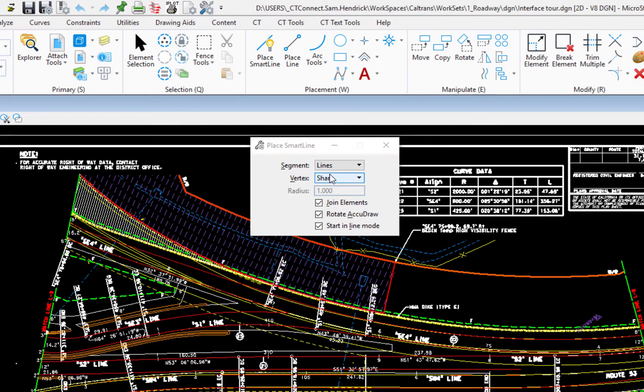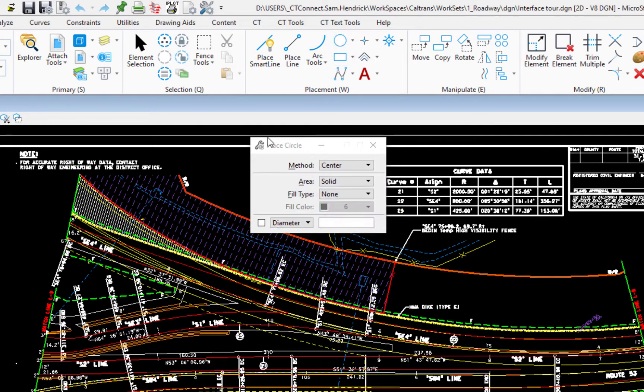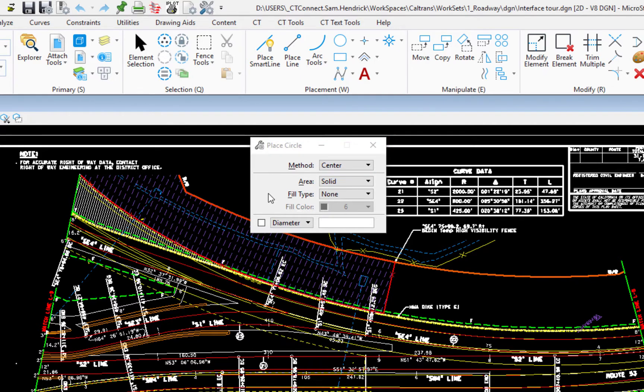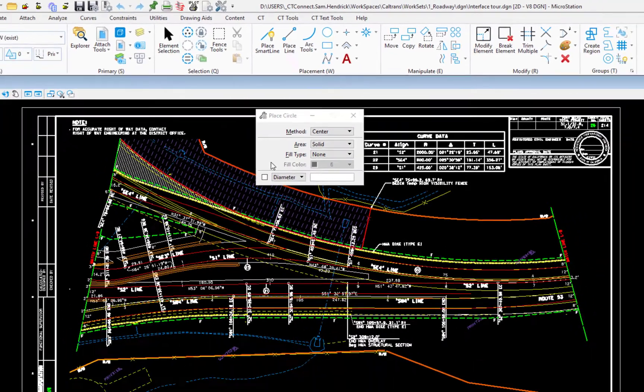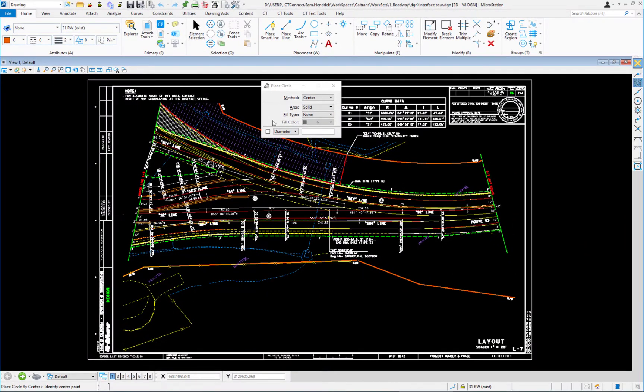Now if I was to change tools, let's say place circle, tells me the name of the tool, gives me the options for placing a circle. Again, if you're an AutoCAD user transitioning, that generally was on the status bar at the bottom, the key in field. This is where we put our options.